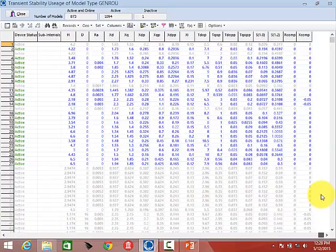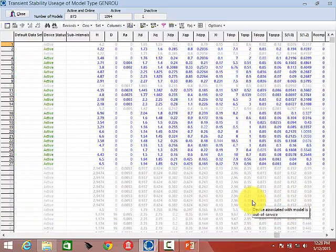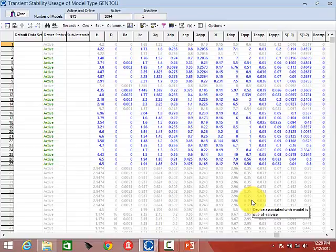The GenROU dialog shows every parameter for every GenROU in the case in a case info display. If you're not familiar with PowerWorld case information displays, the gist is you can get access to a lot of this data — you can send it out to Excel, save it, save it in AUX files, quick plot it, and all sorts of different things. All this data is enterable as well. I use this display a lot when running a model to check whether a parameter is an outlier or not.